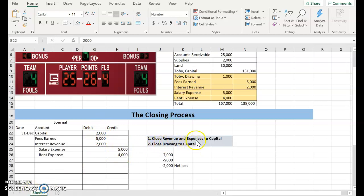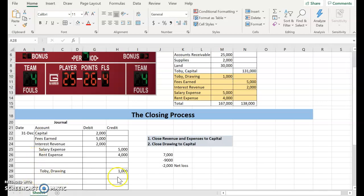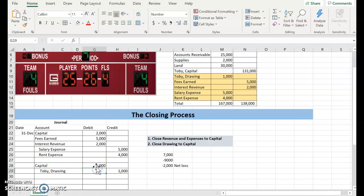Step number two says to close drawing to capital. Drawing has a normal debit balance, so it has $1,000 as a debit balance. I need to credit drawing to get that balance down to zero. And I'm going to close that to capital, which is also going to reduce that amount of capital.